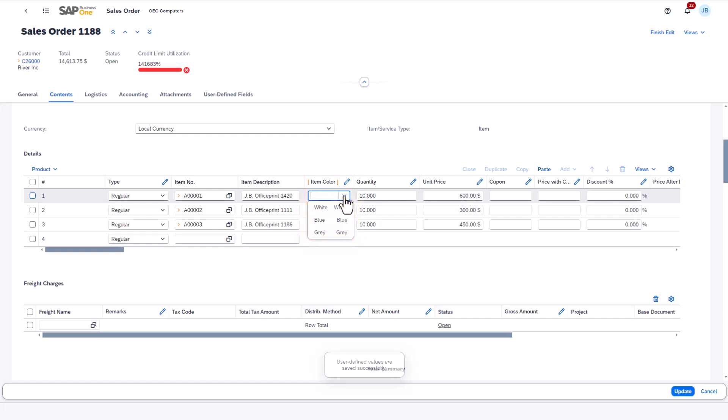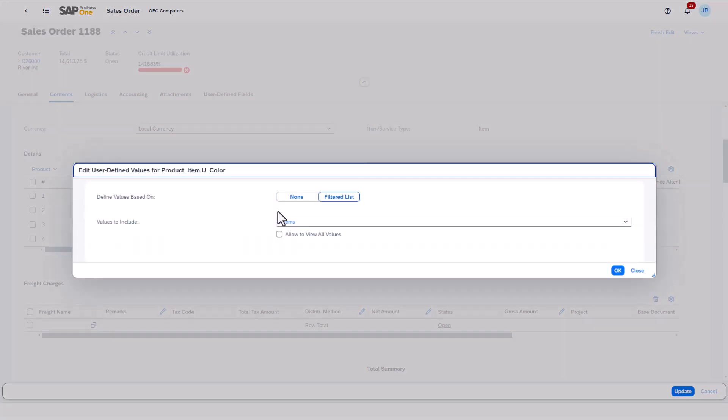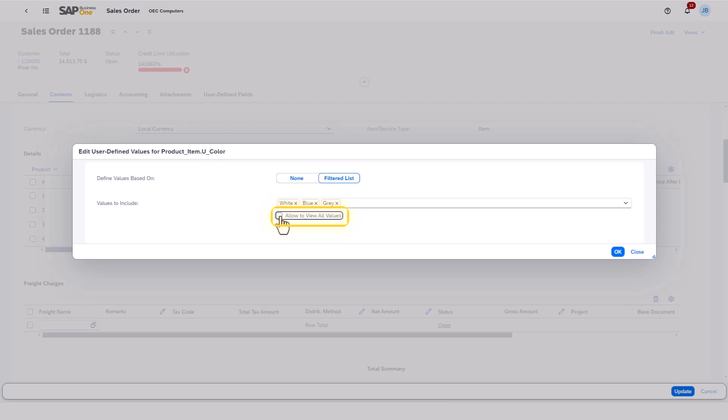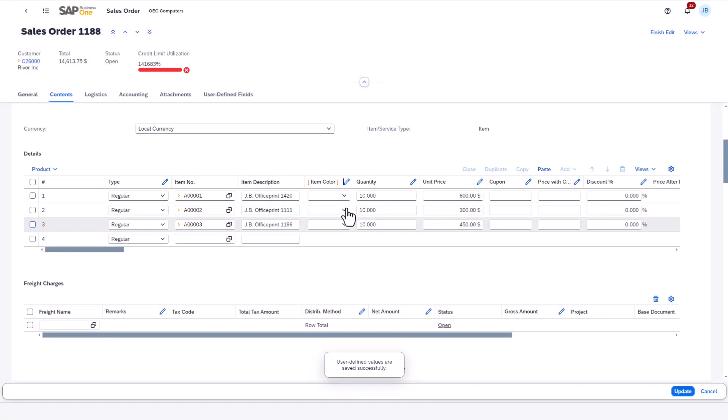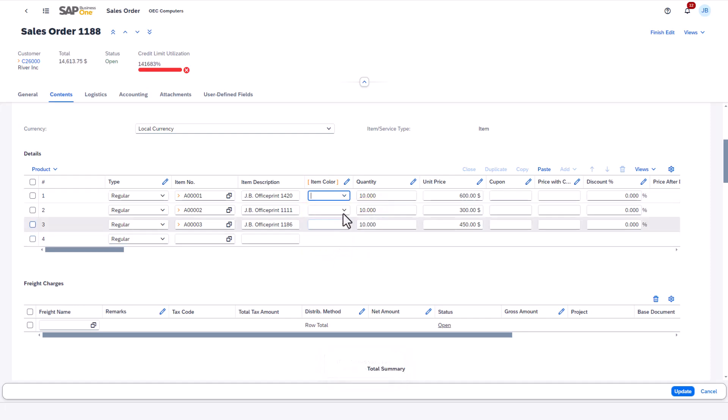If I wanted to show these three colors as the default values, but also display the other values, I can go back to edit the UDV and recheck this box. So when I go to the drop-down list again, users will see white, blue, and gray by default, but they have the option to display all the other values if they want.